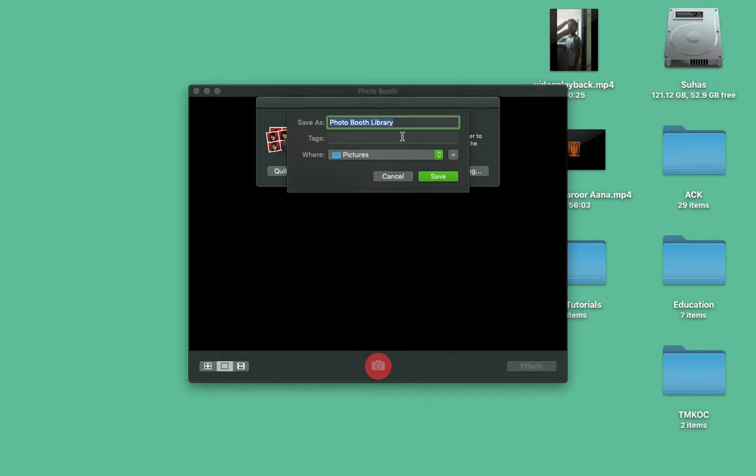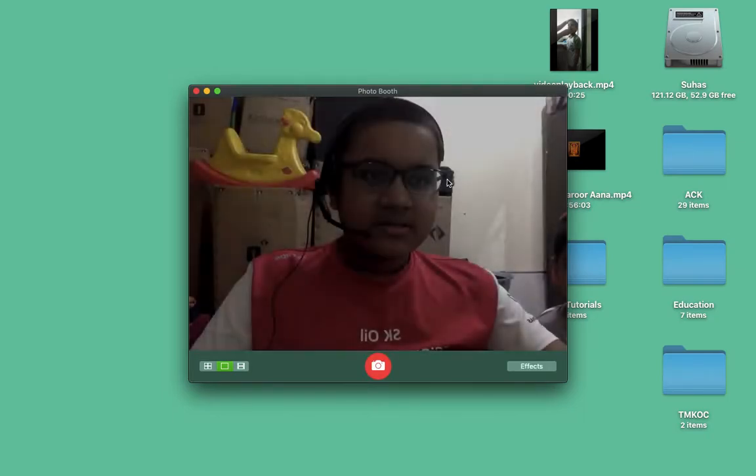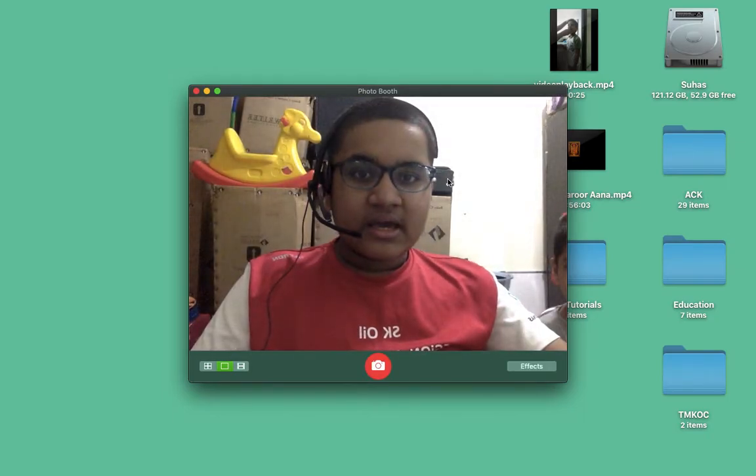Just PhotoBooth library, wherever. Let's just save, as long as it doesn't eat up my memory. 52.9 gigabytes.